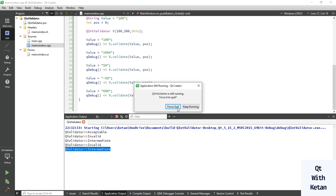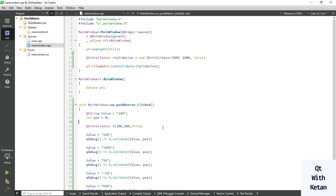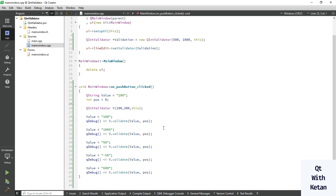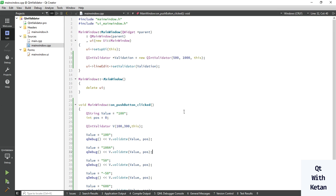By this way you can set the line edit control to accept only integer numeric values and also validate user input to check whether a number is a valid integer or not. Please drop a comment if you have any questions about the Qt integer validator class and its functions. Please like the video, subscribe to my YouTube channel, share this video with your friends, and press the bell icon to get notifications of new videos. Thanks for watching.